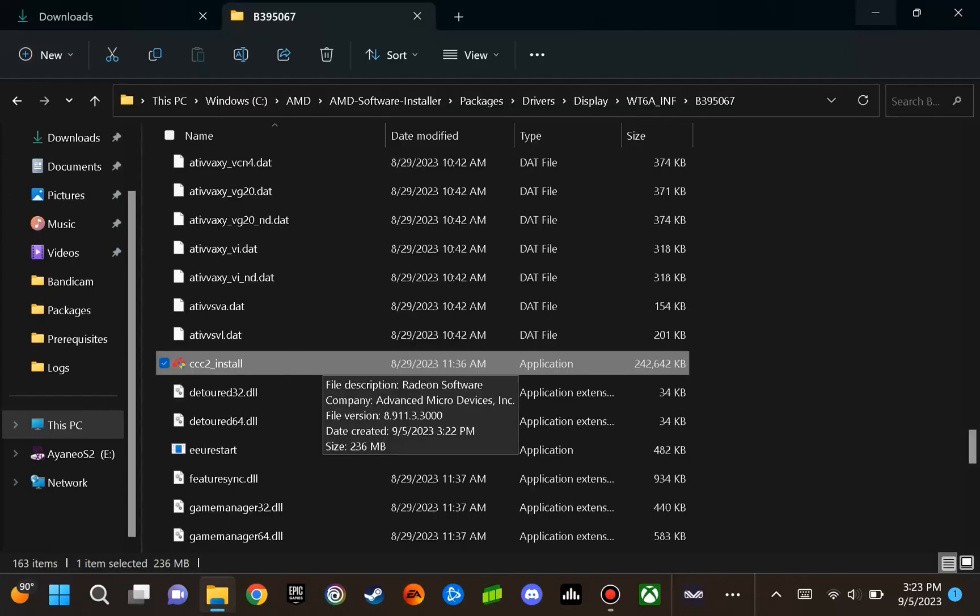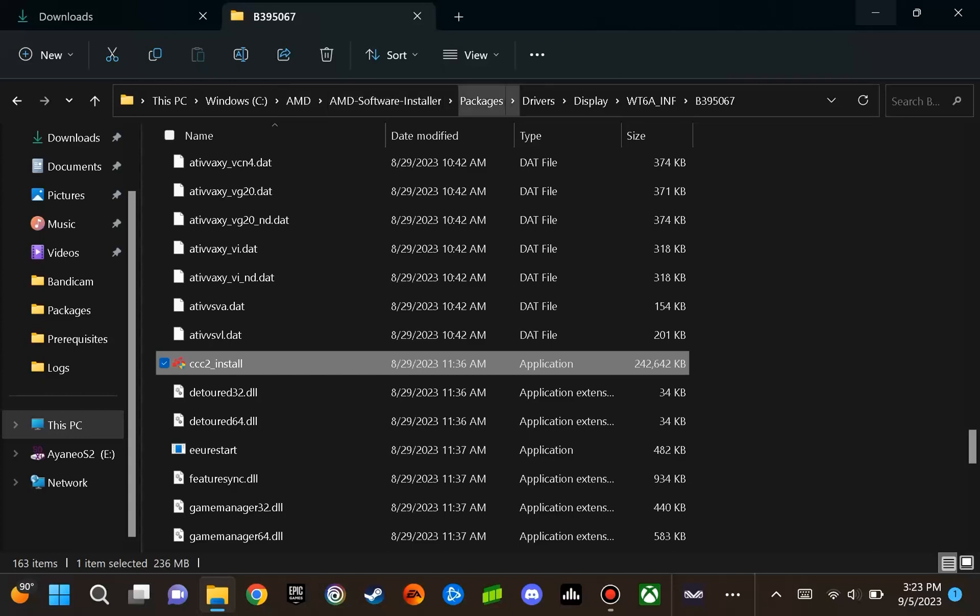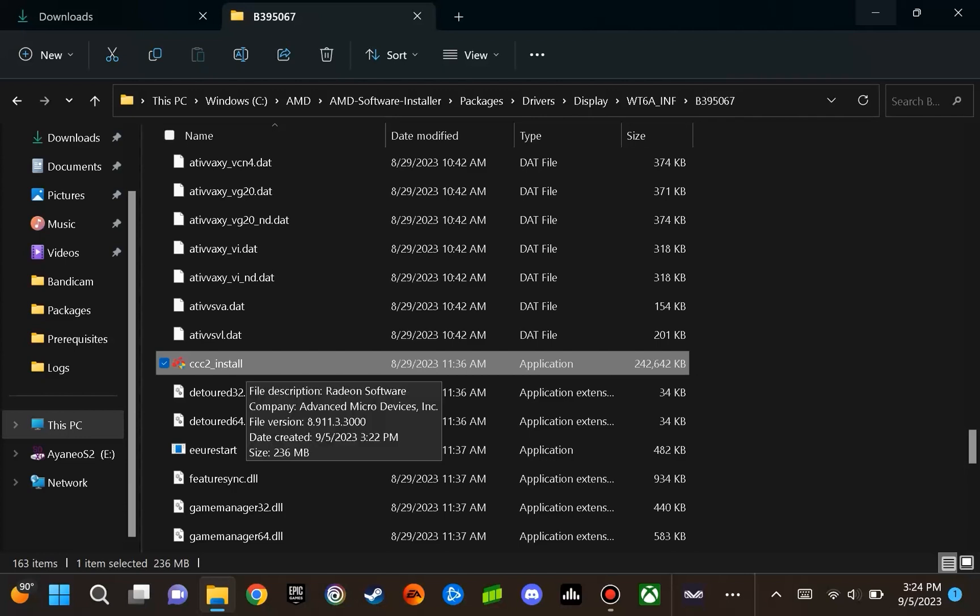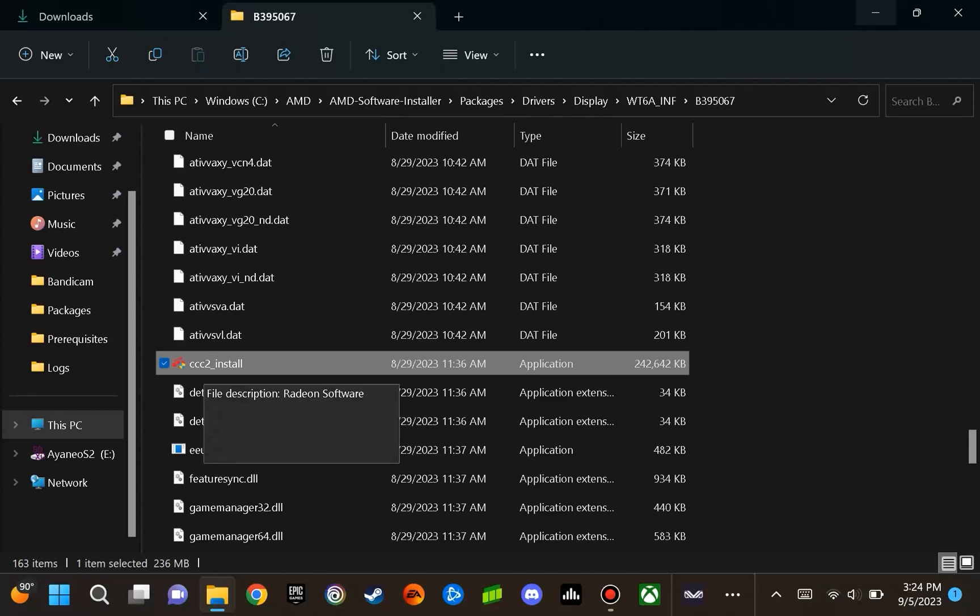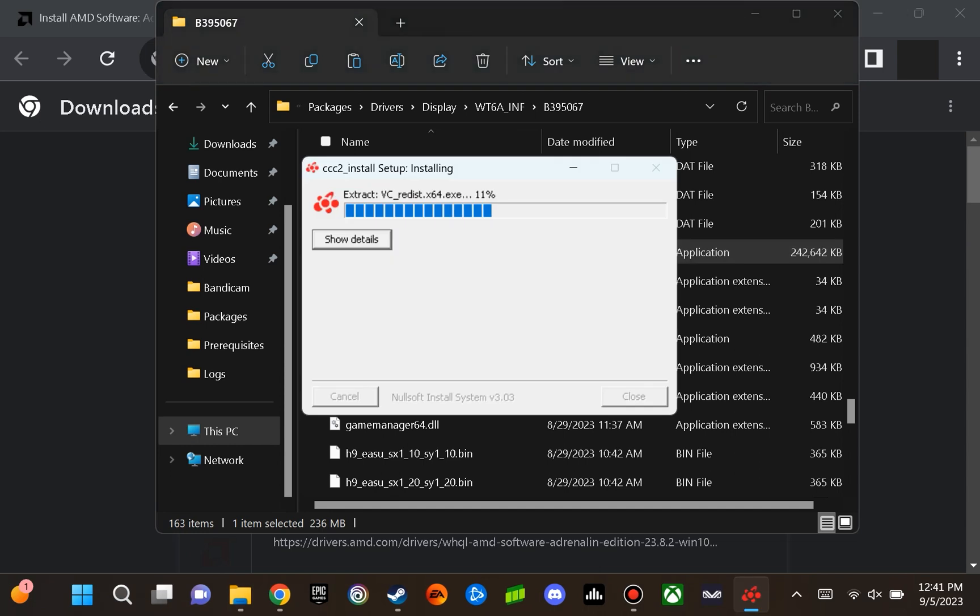Once you close out the install, you are going to want to navigate to this location. Select this PC in your file directory, go to the Windows C drive, go to AMD, go to AMD software installer, go to packages, go to drivers, go to display, go to WT6A underscore INF, and then go to B395067. Once you are there, you are going to want to double click and execute the file CCC2 underscore install. An install process is going to occur and that is going to finish. Then you are going to want to hit close after you do that.